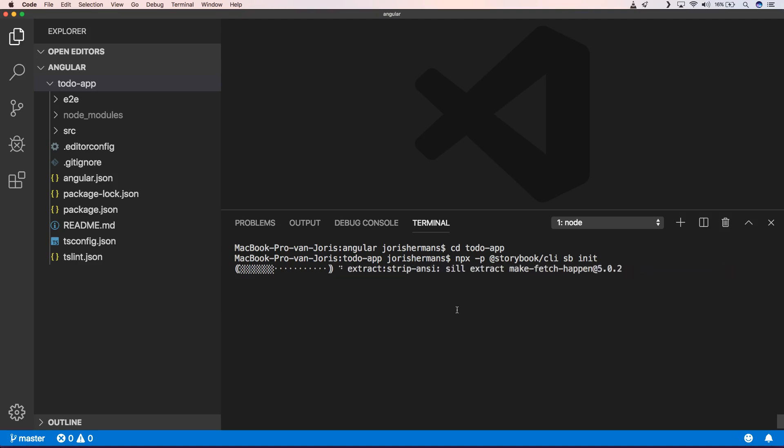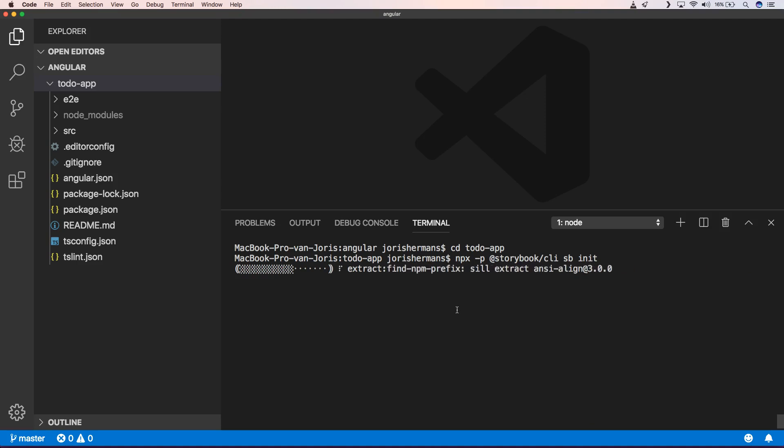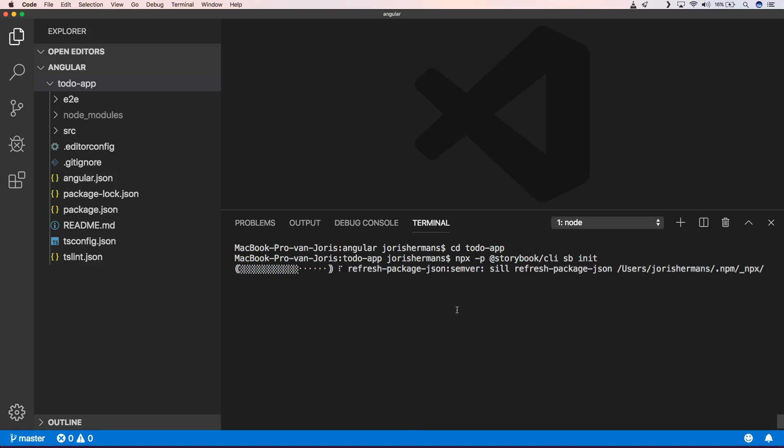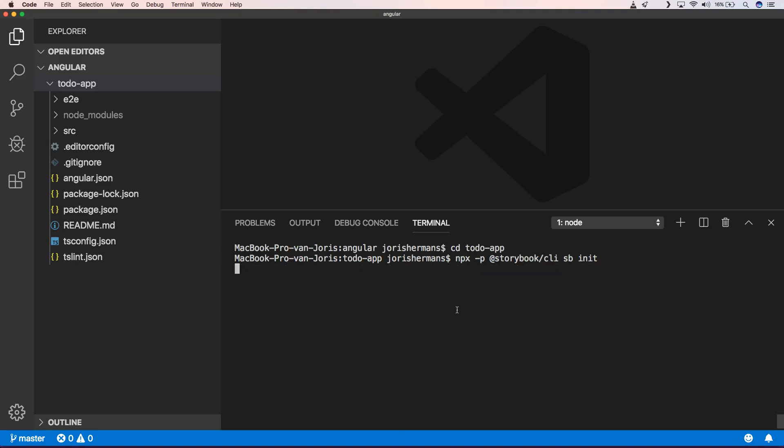You will see that he will then execute SB init. So now he's just grabbing it from npm and extracting a lot of node modules. And then you will see that he will detect the project type.